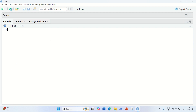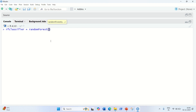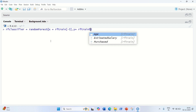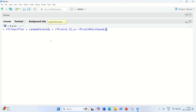Now we fit the random forest classification to the training set. We create the classifier: rf_classifier = randomForest(x = rf_train[, -3], y = rf_train$purchased, ntree = 10). Here x contains the independent variables — age and estimated salary — y is the dependent variable purchased, and ntree specifies the number of trees. You can play with this number and see how the result changes.